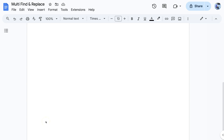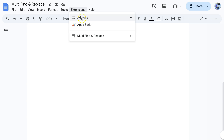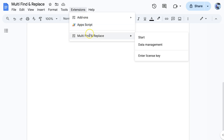Hello everyone. My name is Bruce Vaughan and in this video I'm going to show you an exciting new Google Docs add-on called Multi Find and Replace.